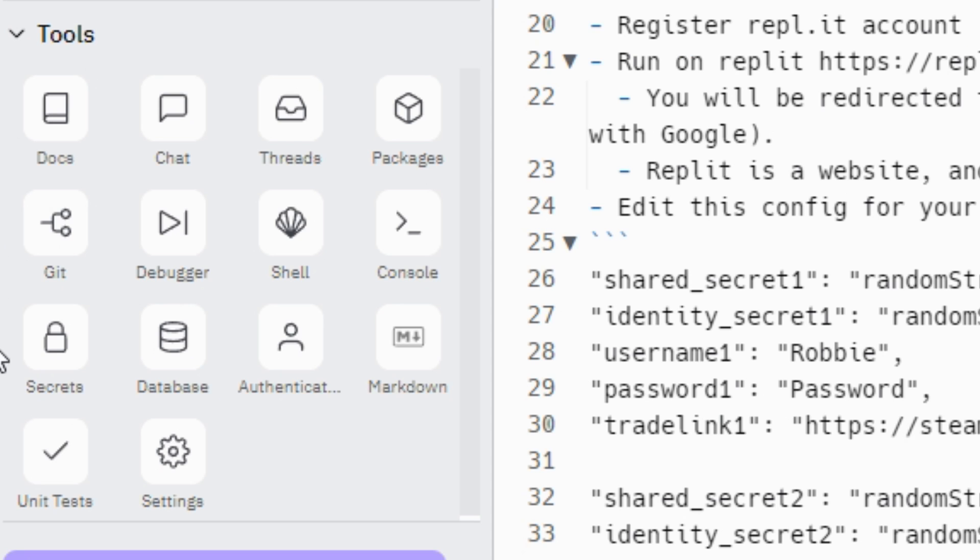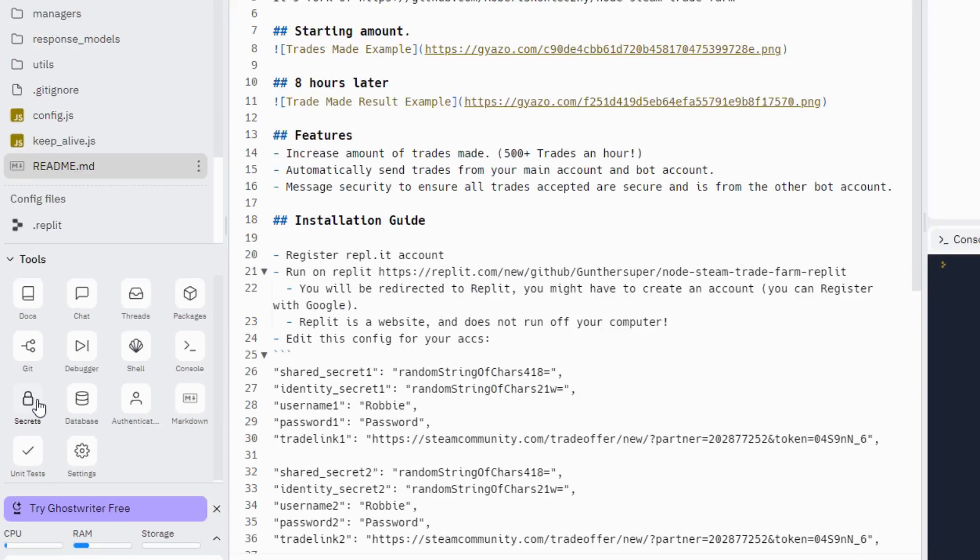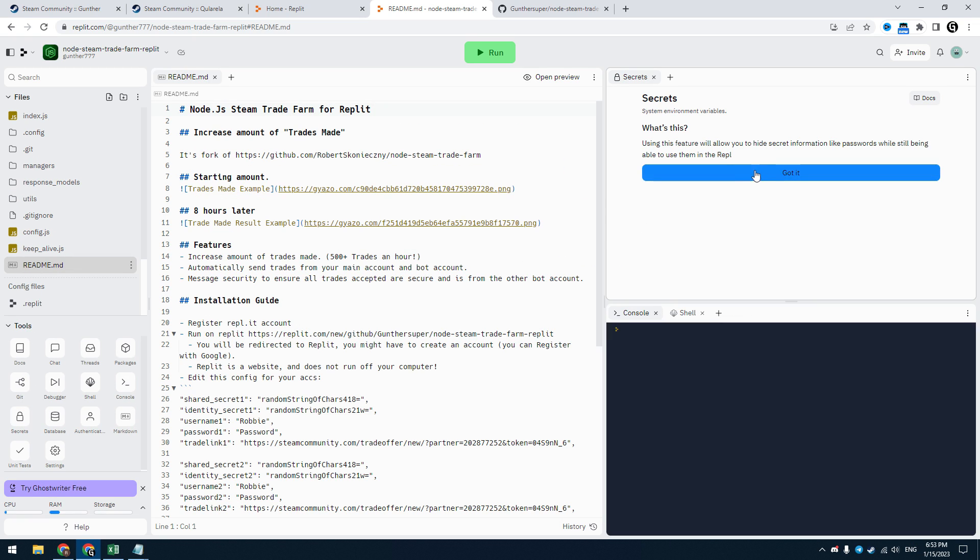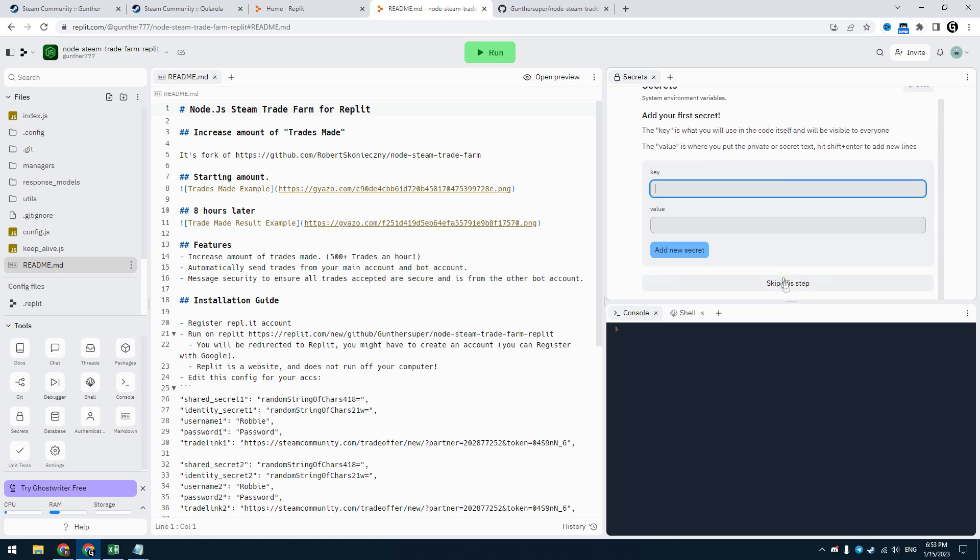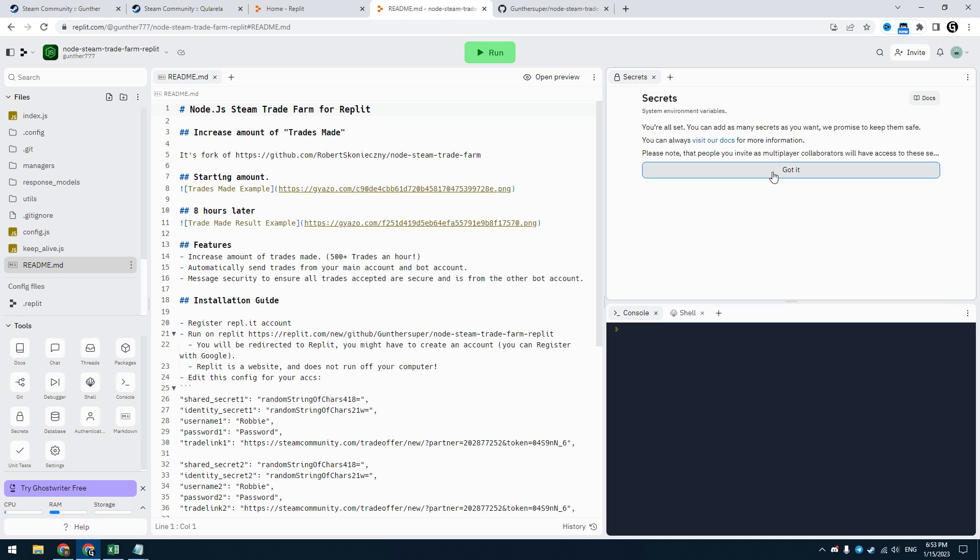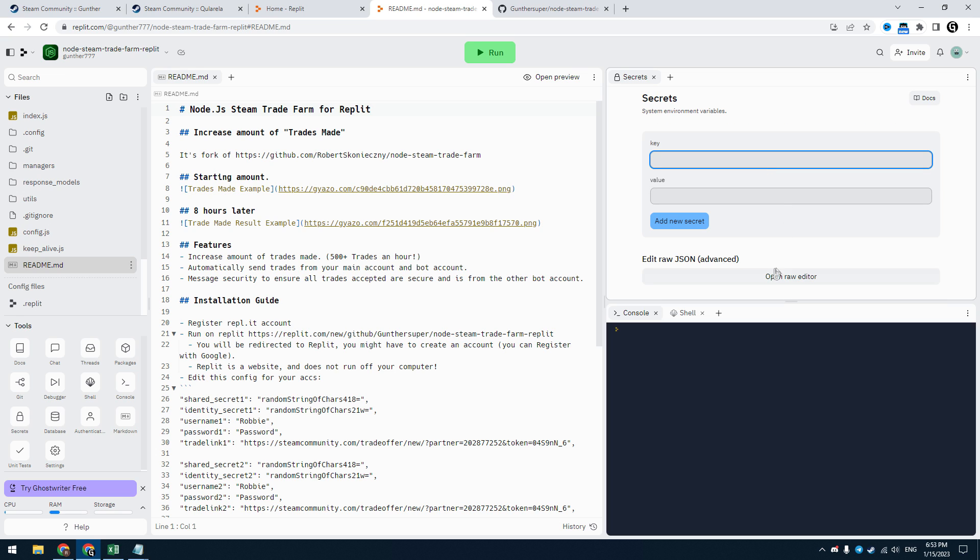Then go to Secrets. Click got it, and then skip this step. Click open raw editor.